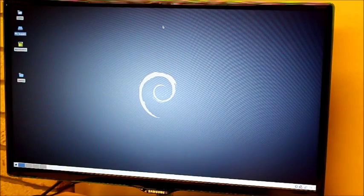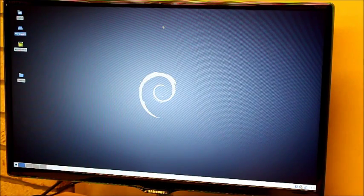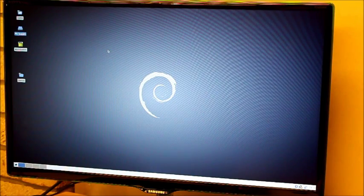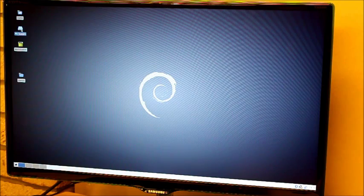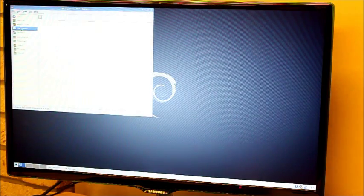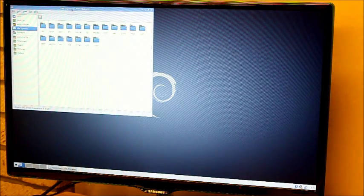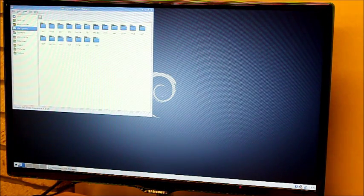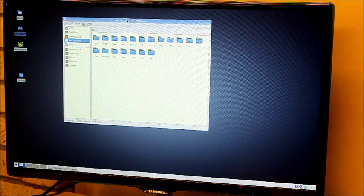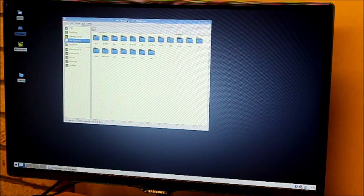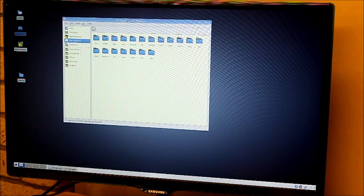So now Debian has loaded and I'm just going to have a quick look at the file system. It looks like it's all working. So I think we should get on with installing Android.